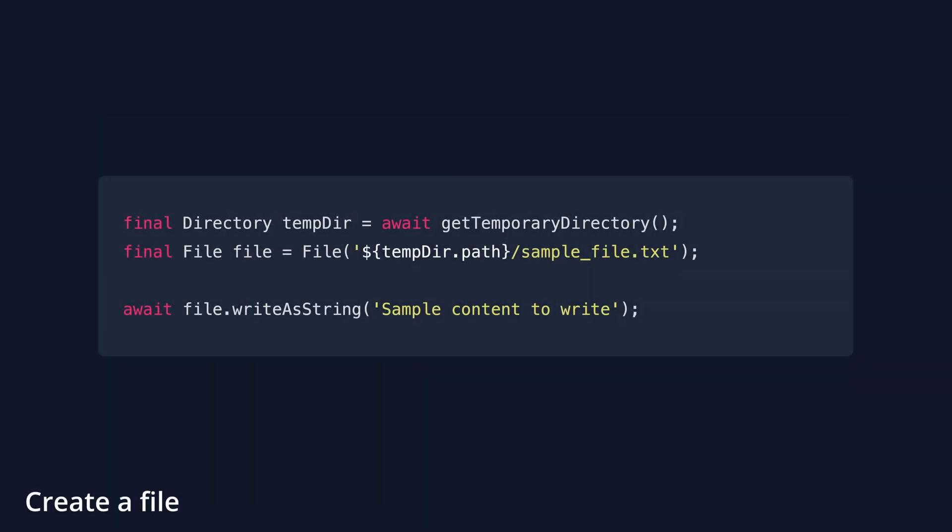Let's create a random file in the temporary directory and write something inside. First, we get the temporary directory, then we create a file object with the path of the temporary directory and the name of the file. Finally, we write some sample content within the file with the writeAsString method.